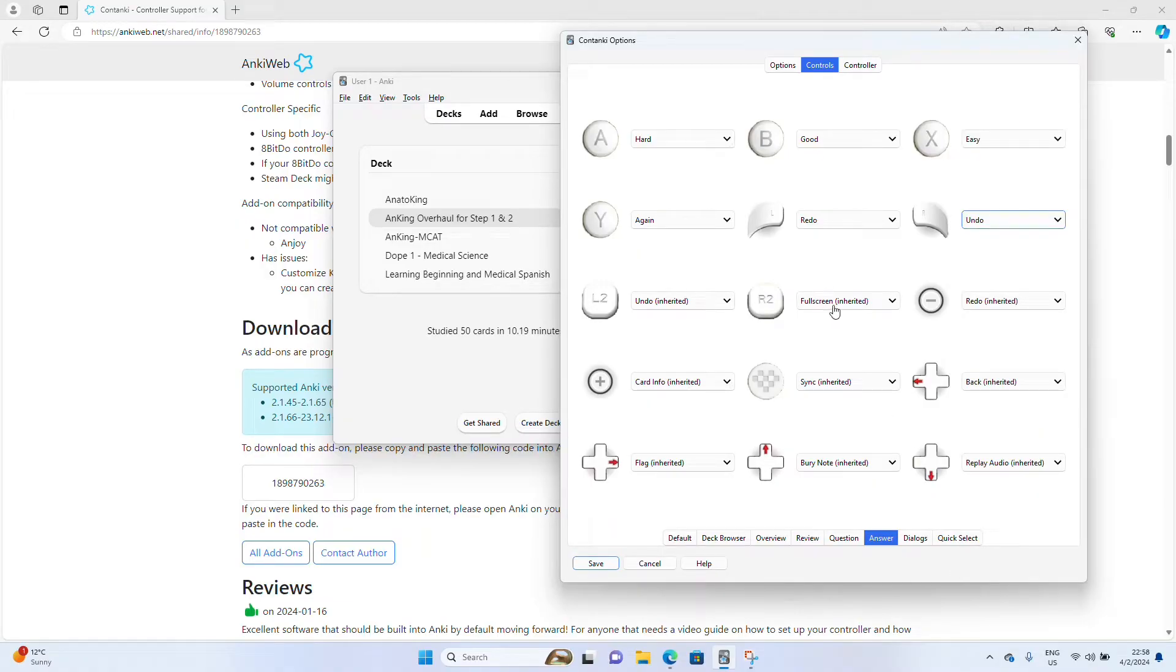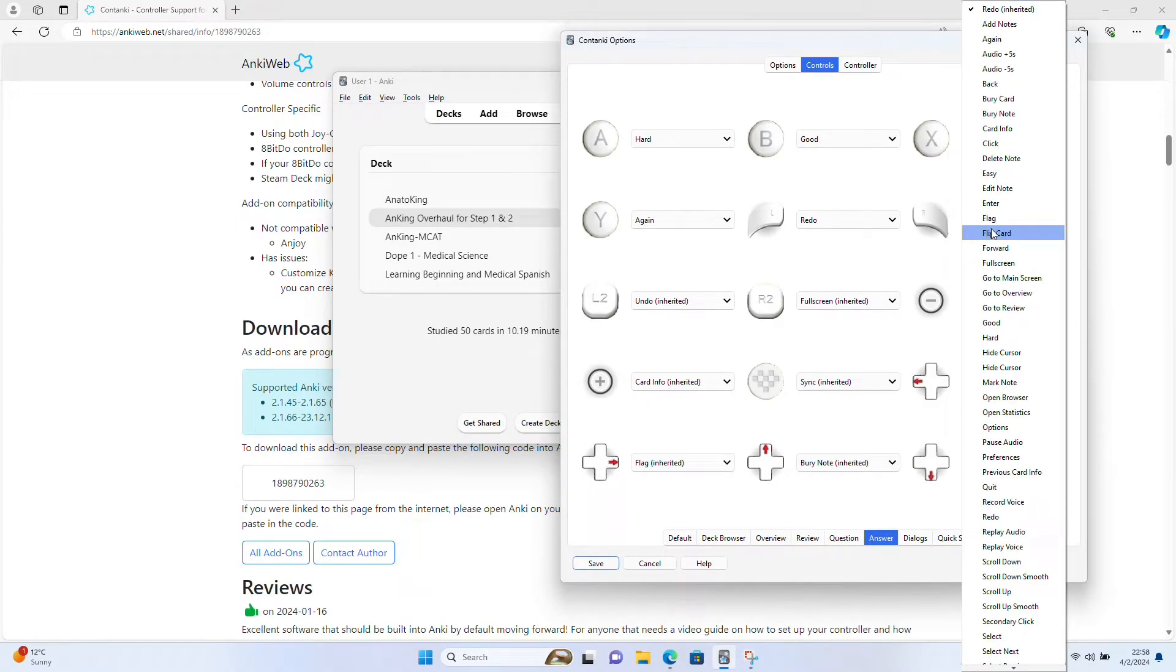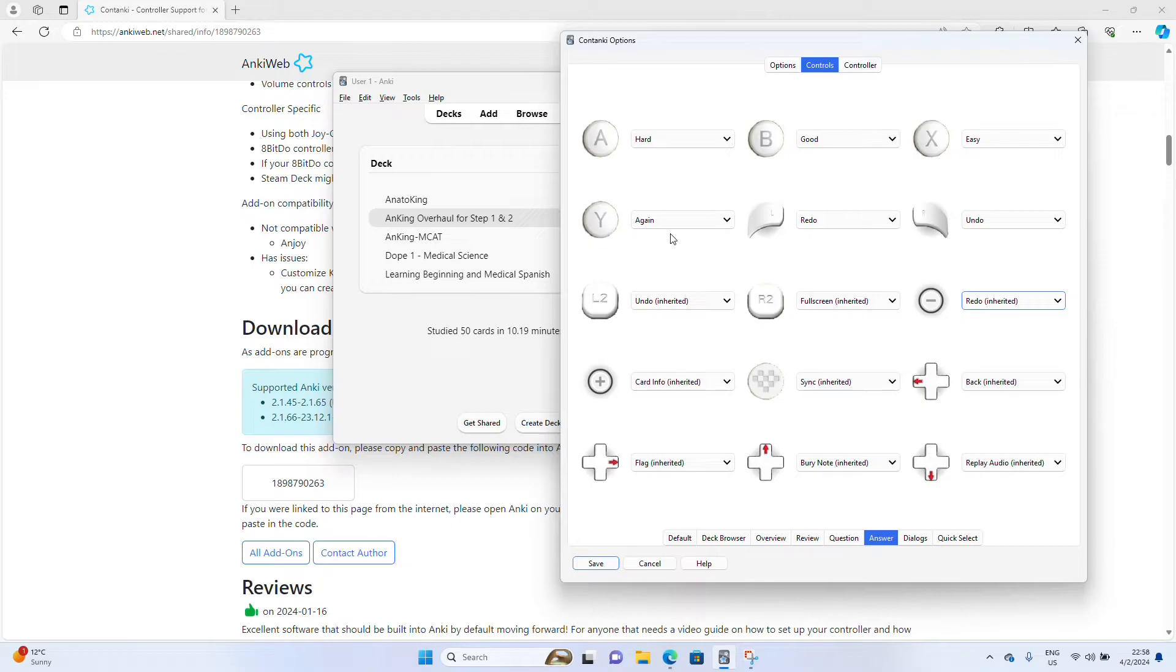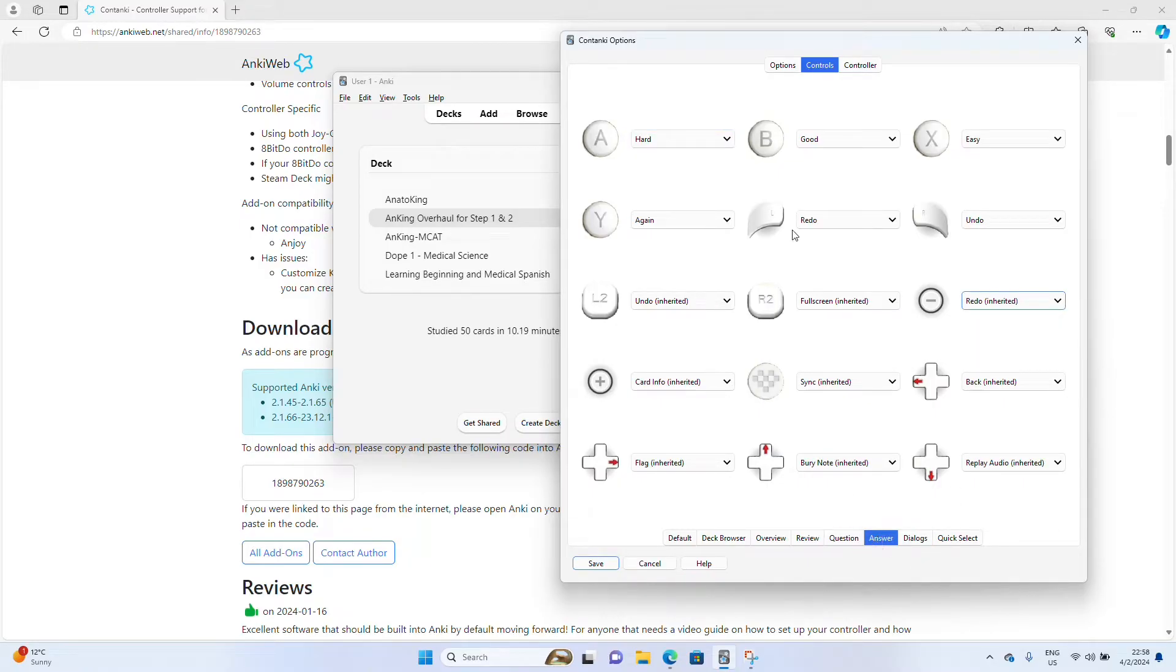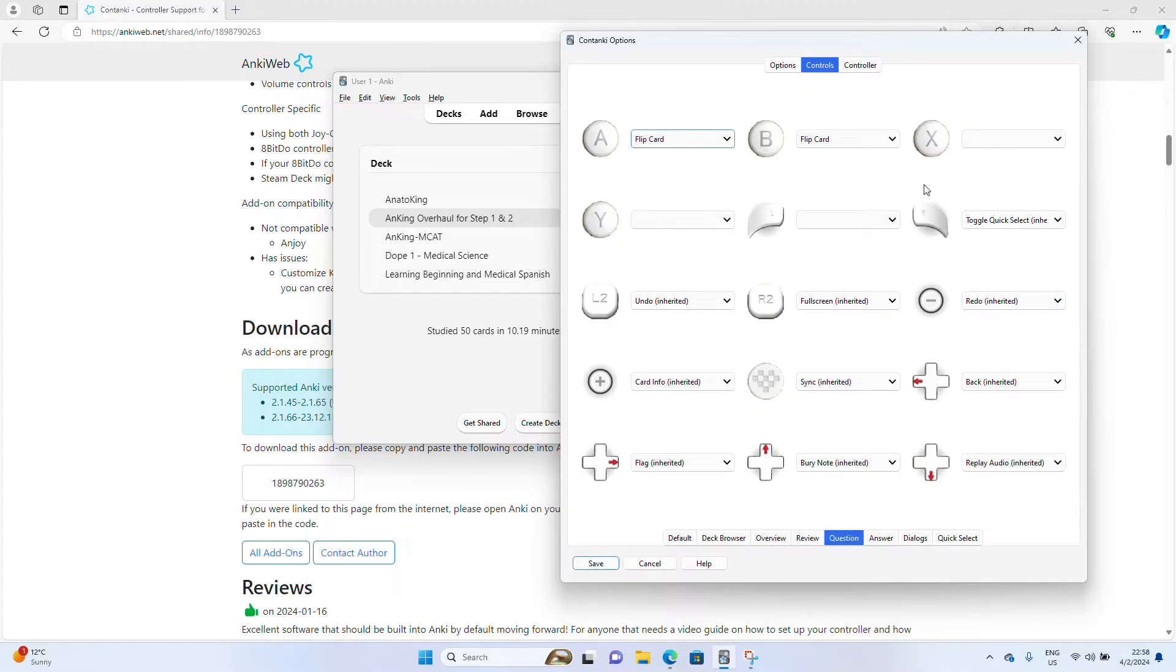Kind of hard to think while mapping this thing out. L2, R2, all of these other buttons you can map to whatever you want. Basically I just like keeping the answer and question cards pretty similar.